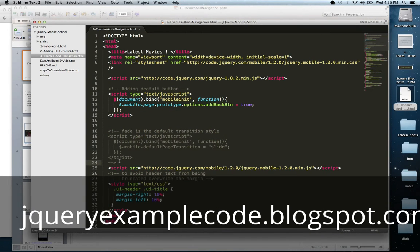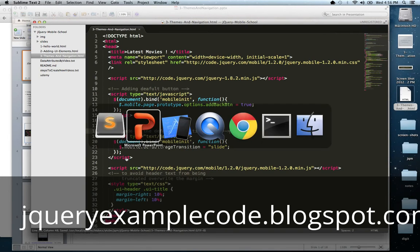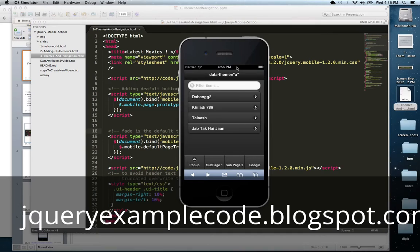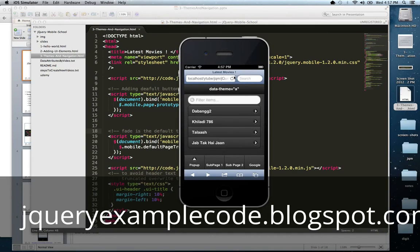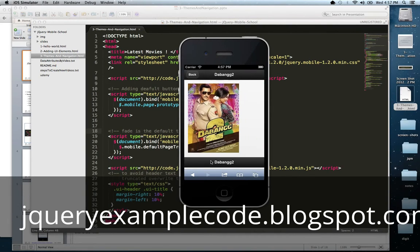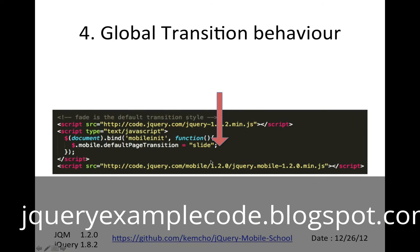Let's uncomment this piece of code and hit refresh. Now this should slide — and it does. That's how you add a default sliding behavior for any navigation that doesn't specify its own transition.